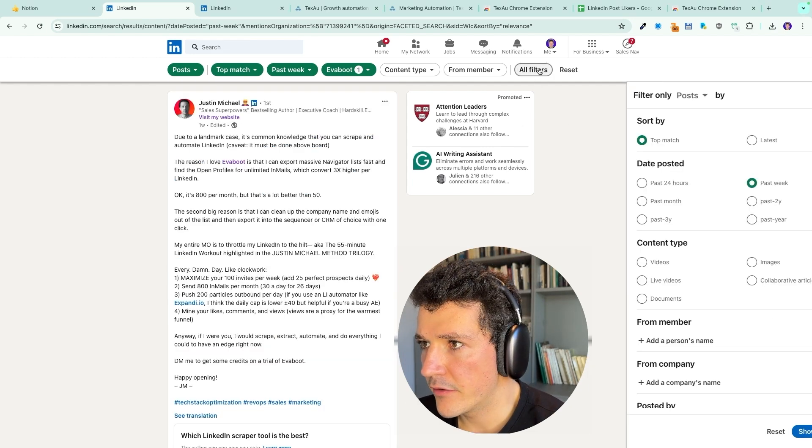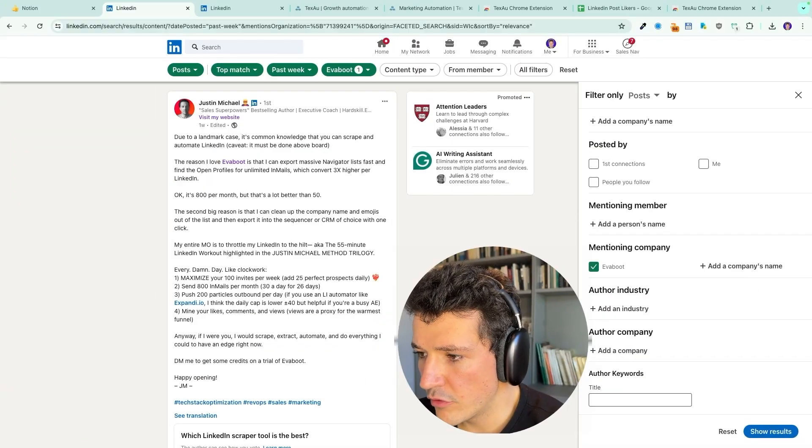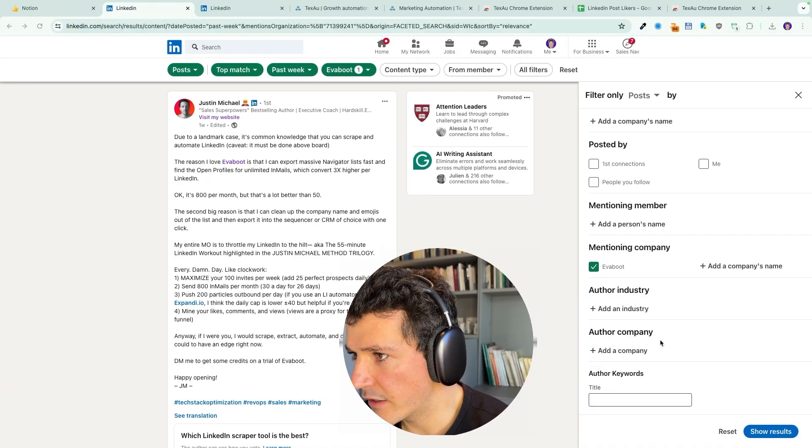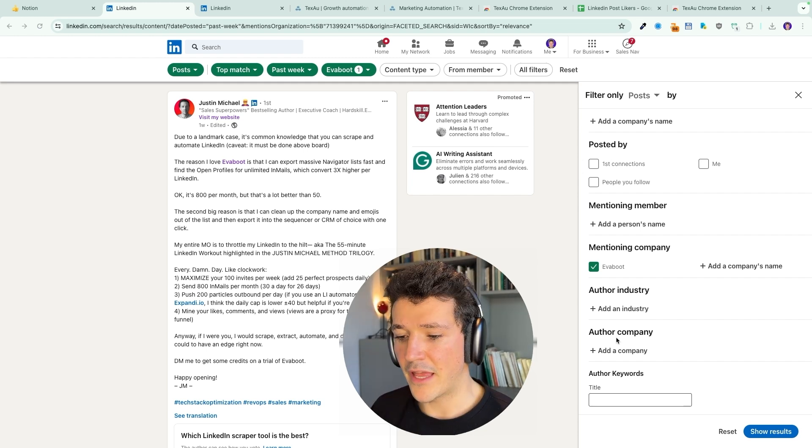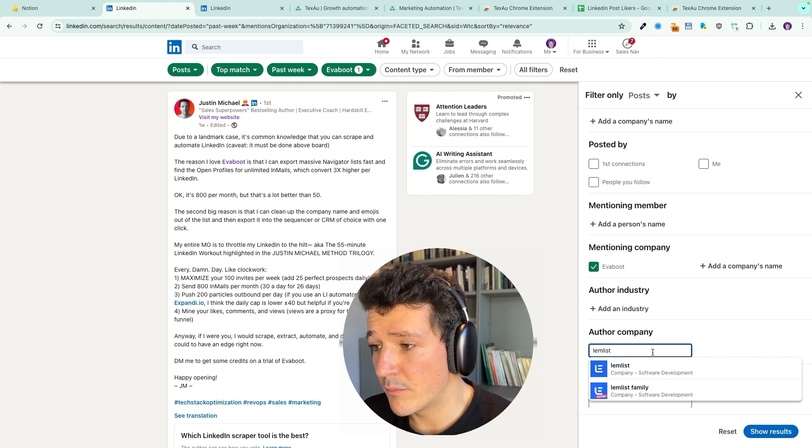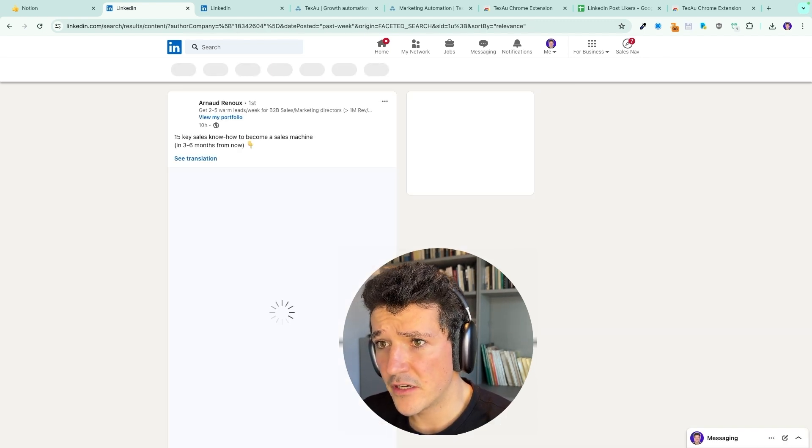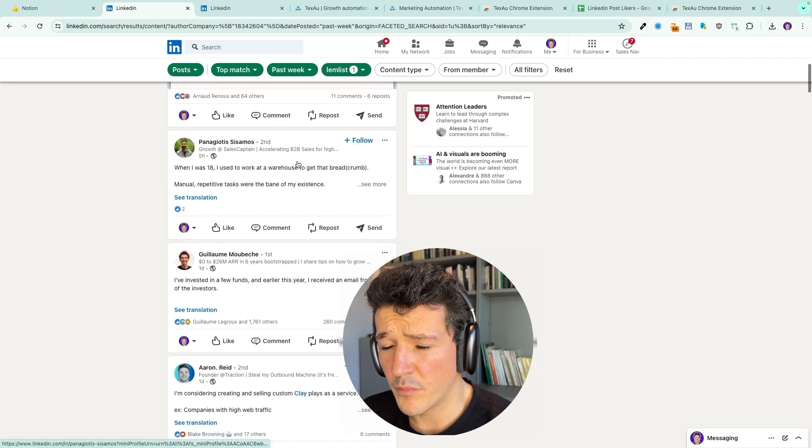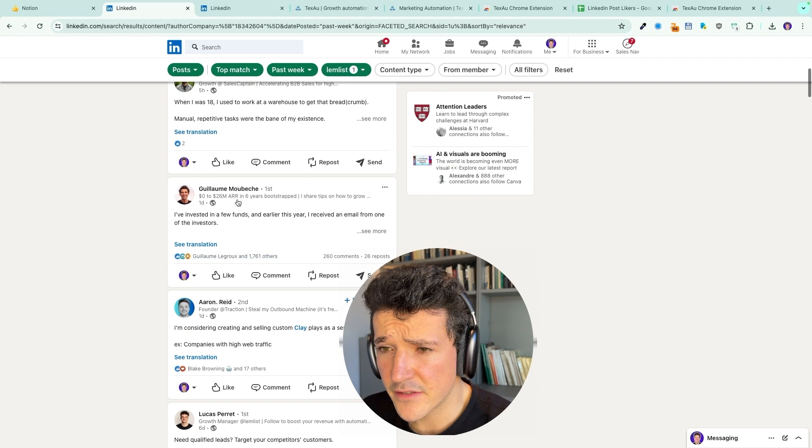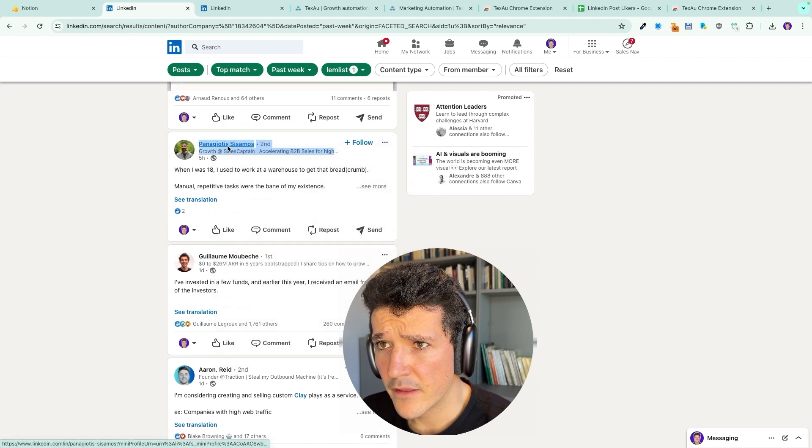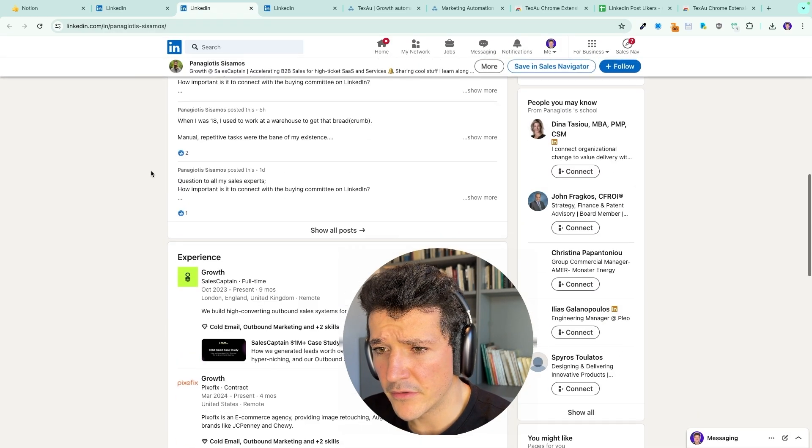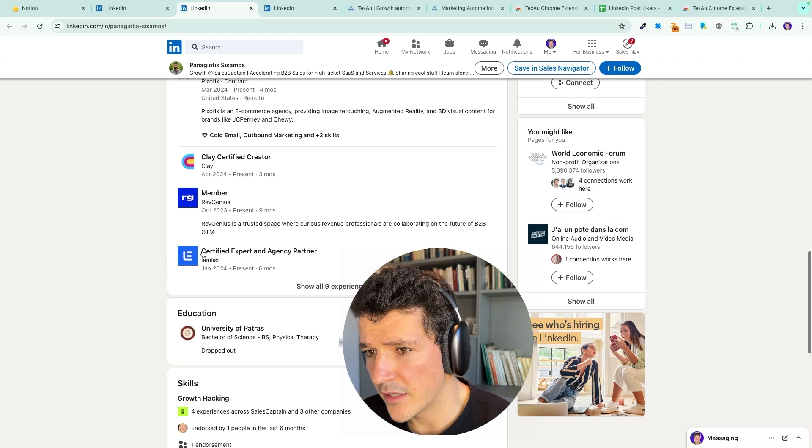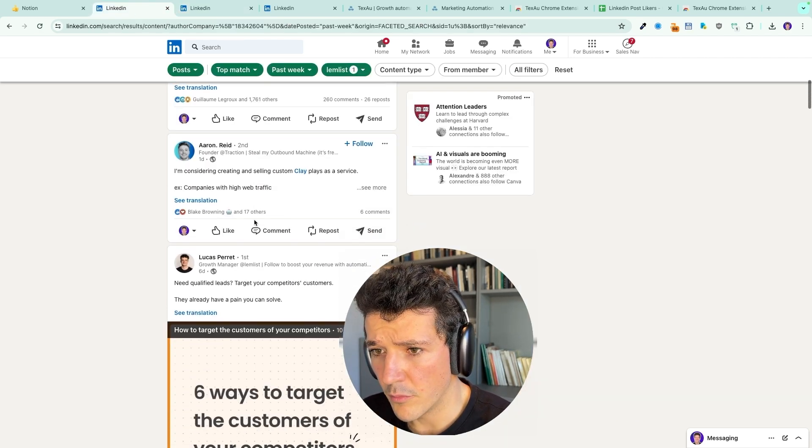The last filter that I recommend you to use is author company. Using that, you will be able to target all the posts from people within a specific company. That's the case of LemList. Within LemList, there are several people that post a lot. If I select LemList here, I will get posts from several people. This guy here, growth manager at LemList, the CEO of LemList here. And I guess these people here maybe LemList partners. Yeah, like this.